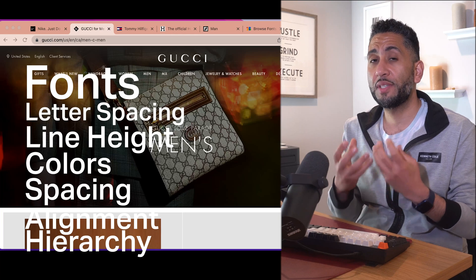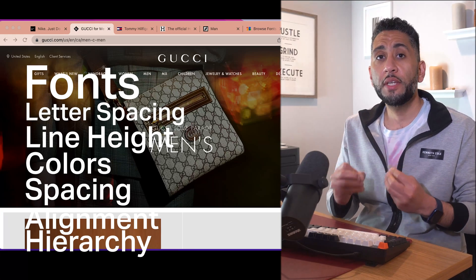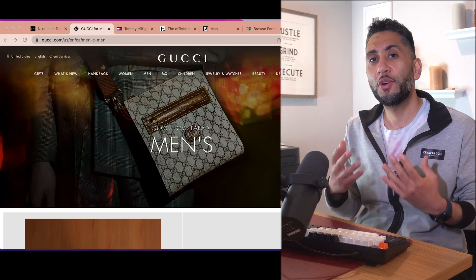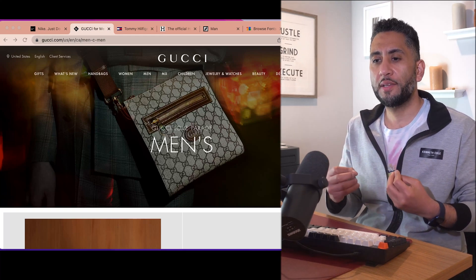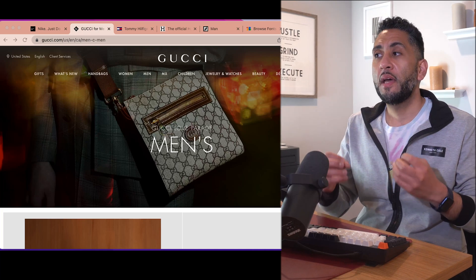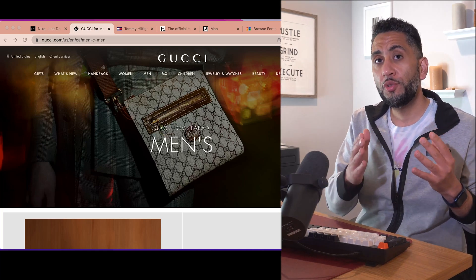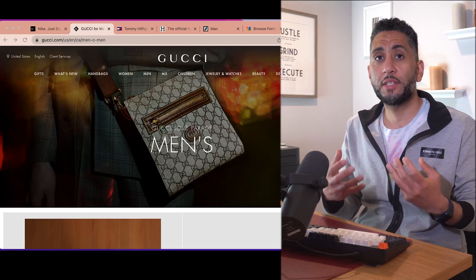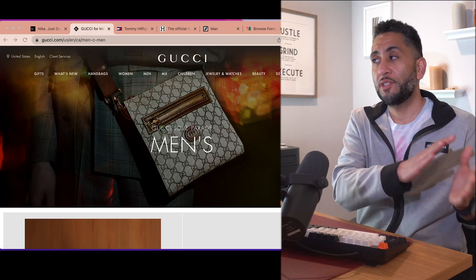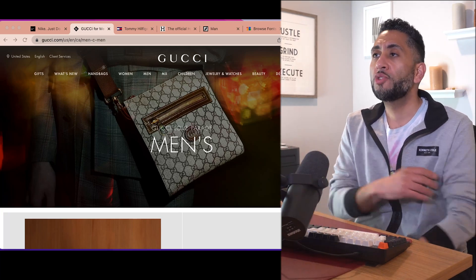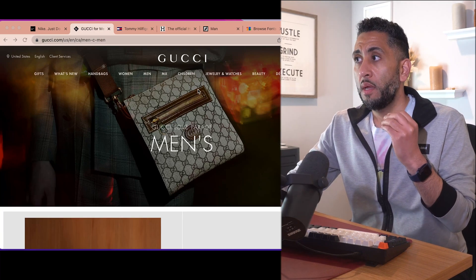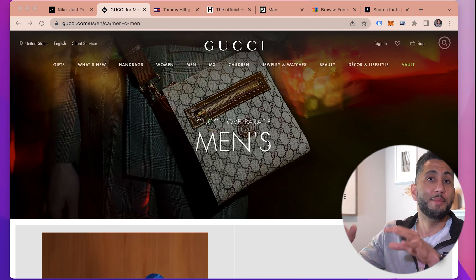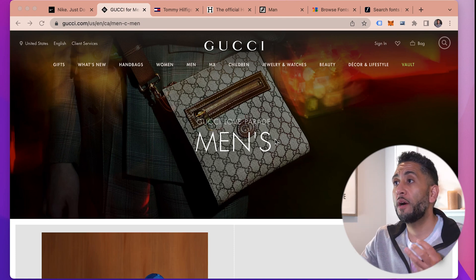The first concept is fonts — what designers love to call typography. They're super fancy, but we like to keep it simple. If you go on most websites that are designed nicely, designers will hand-select a set of fonts, typically one to two, max three, that are consistent across the website. Pay attention to the word consistency, because that's something in design that is going to cross over into all of these seven concepts.